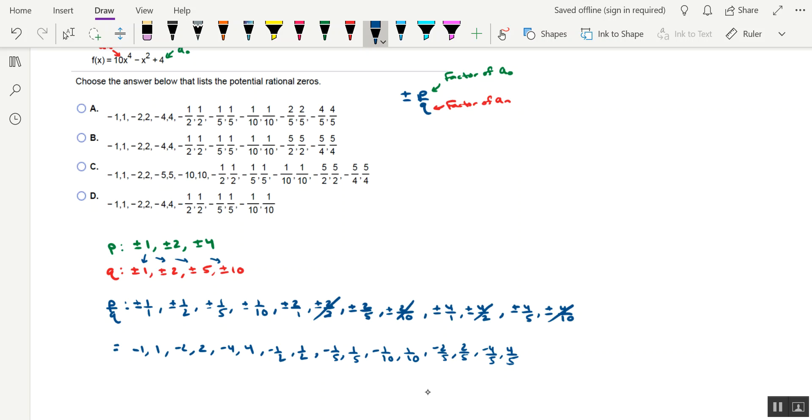So if we look at the answer choices here, they really do resemble each other a whole bunch, but we can eliminate a couple of these options, three of them actually. If you look at option B, at the tail end they have negative 5 fourths and positive 5 fourths. That's actually the reciprocal of negative 4 fifths and positive 4 fifths, so option B doesn't work.